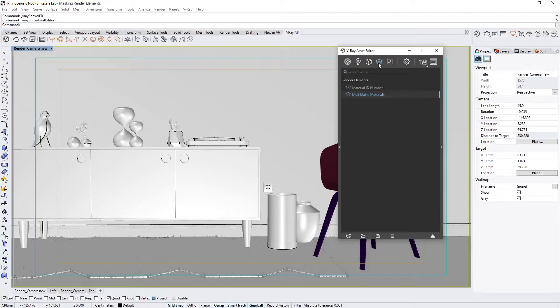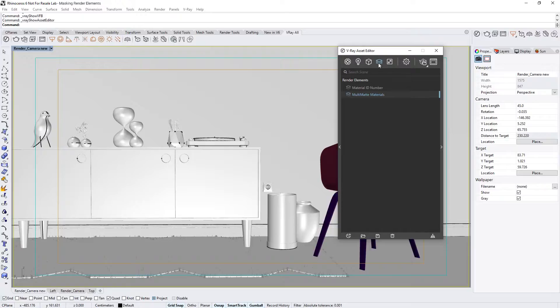Meanwhile, the Multimat render element will automatically generate a single R, G, and or B channel based on the Material ID number for each material. This can then be used directly as a matte, and eliminates the need for selecting a color in a compositing software later.